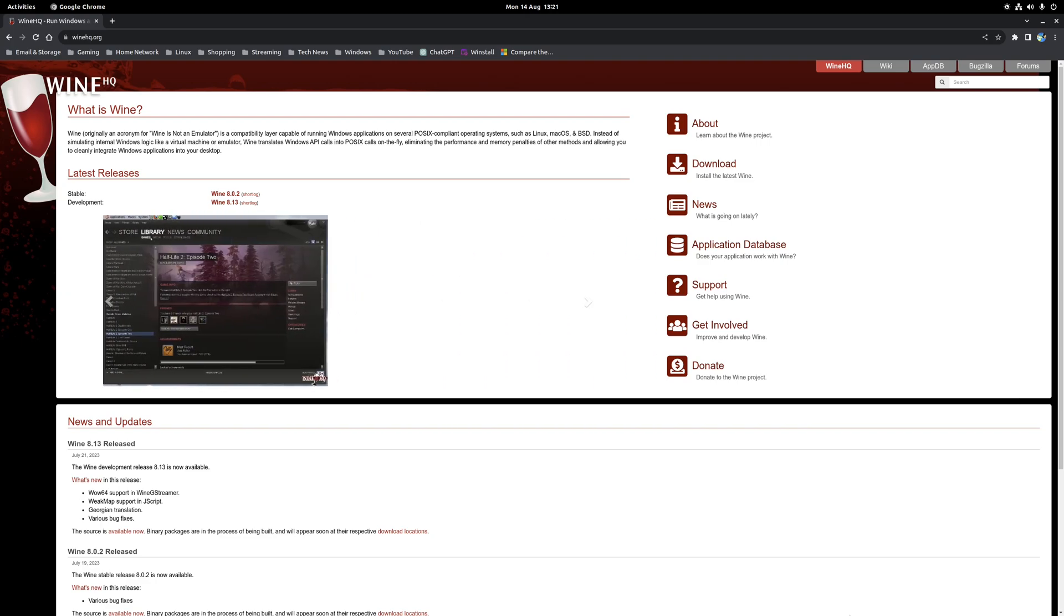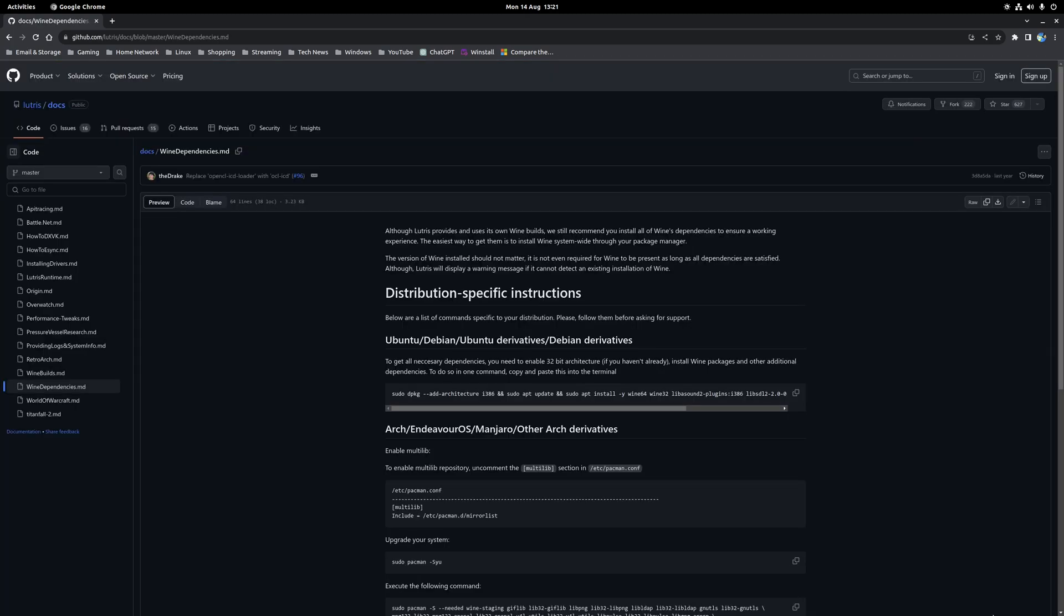The absolute easiest way to do this is to install Wine globally using your distribution package manager. Now once again, if you're unsure how to do this, then it is well documented on the Lutris wiki, specifically on the Wine dependencies page, and once again it'll cover the installation method for Ubuntu, Arch and Fedora based distributions.